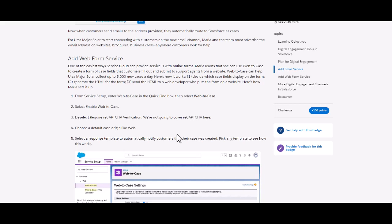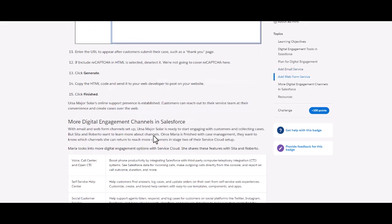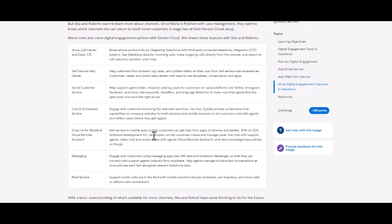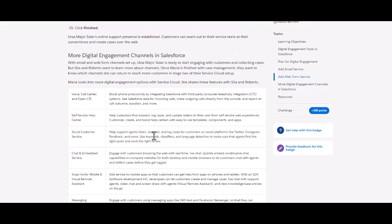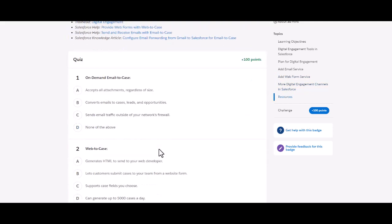So basically we are going to use web-to-case. This is another digital engagement channel, the web-to-case. So we are going to see how we are going to do this. Let's start attempting our questions here, so stay tuned.